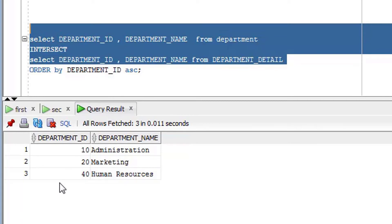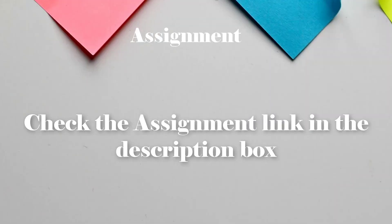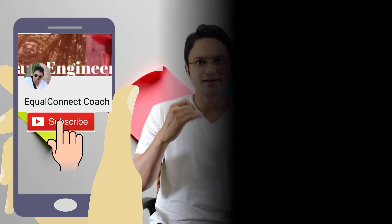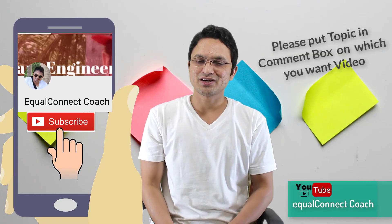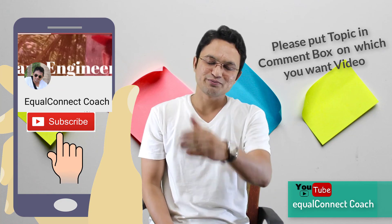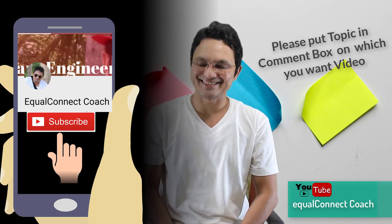So this is nothing but your INTERSECT operator. I hope you have understood what exactly the INTERSECT operator is. Now let's go for practice. If this video helps you, please don't forget to subscribe to my channel. Thank you so much for watching. Take care.